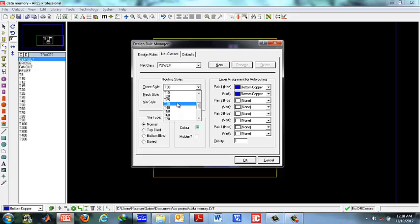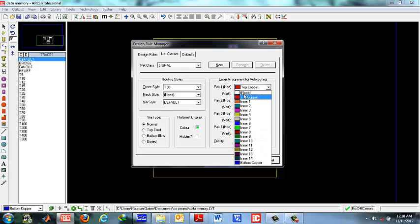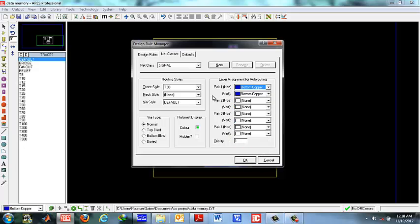Select this 30, then change the net class to signal. Again change this to bottom copper because all of our tracks will be in the bottom copper layer. Advanced PCBs might have different tracks in different layers but we are not considering that for now. We have done the rules management here with press ok.